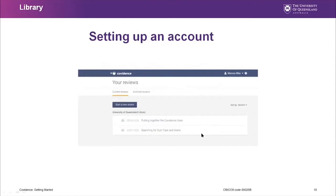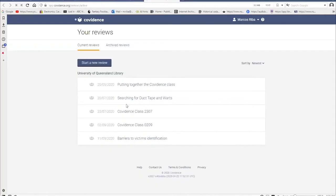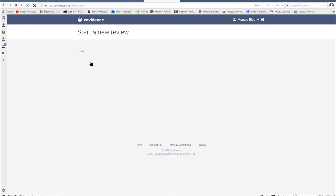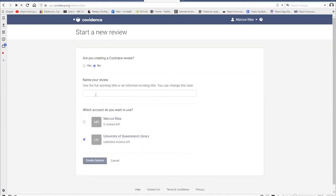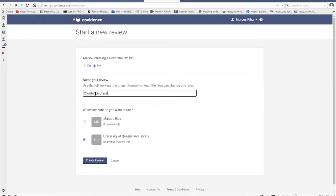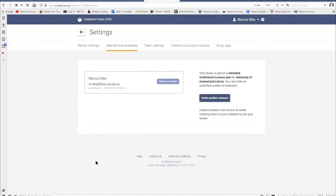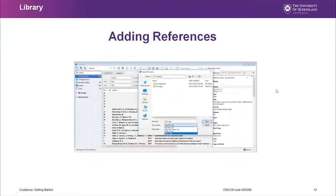Let's go live to set up a new review. When you go to Covidence you can start a new review by clicking the relevant button, which confirms you have unlimited reviews available.